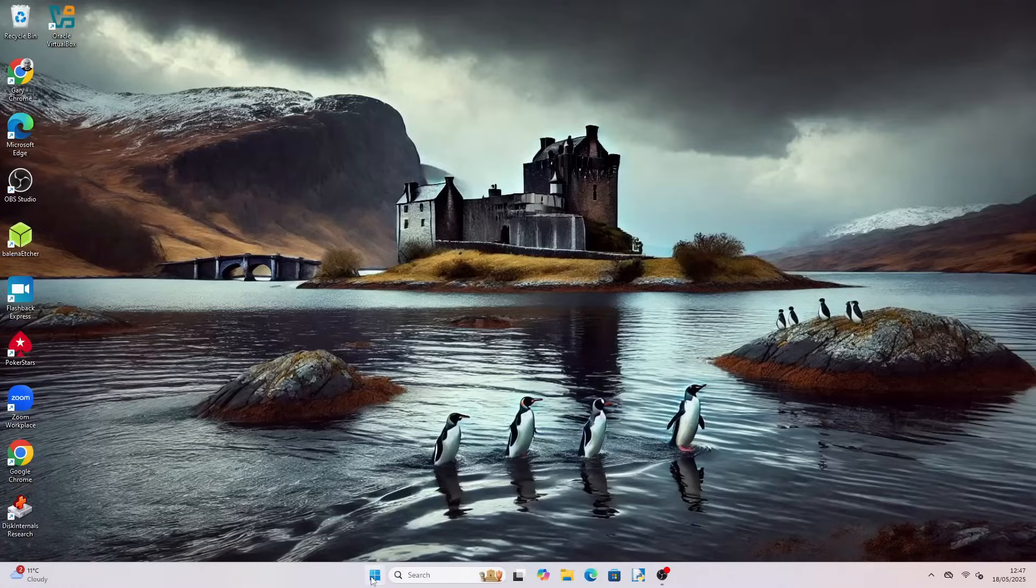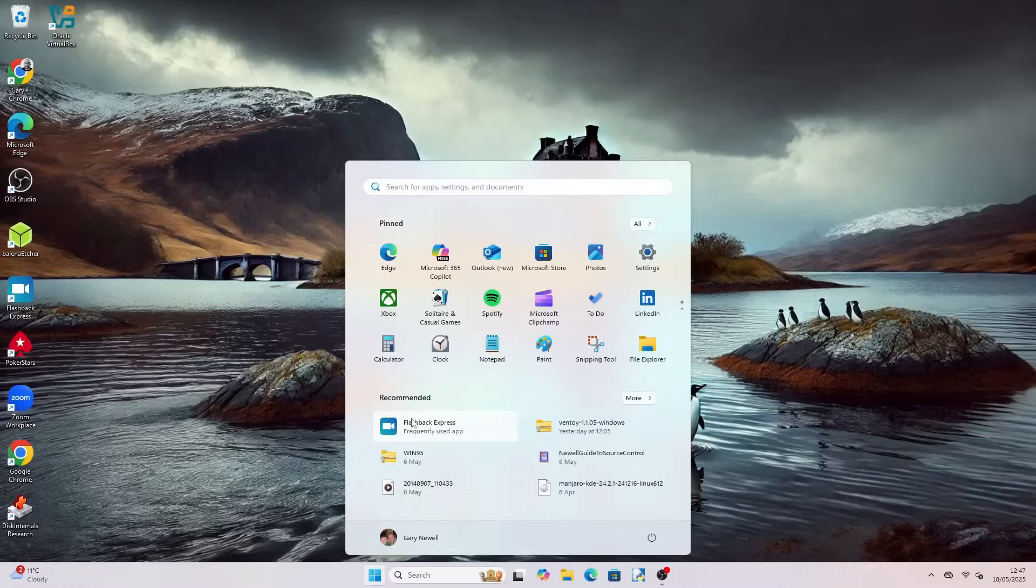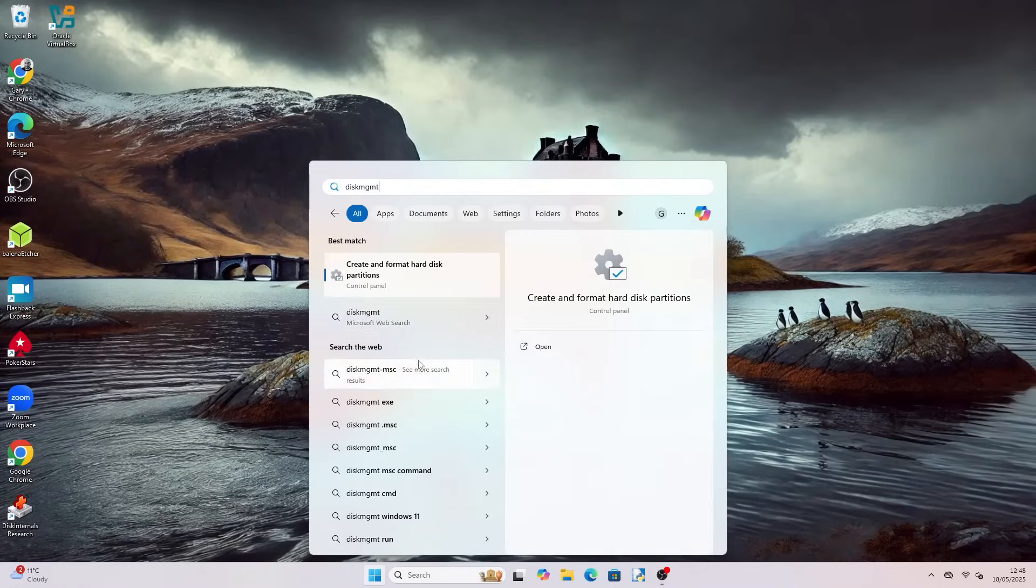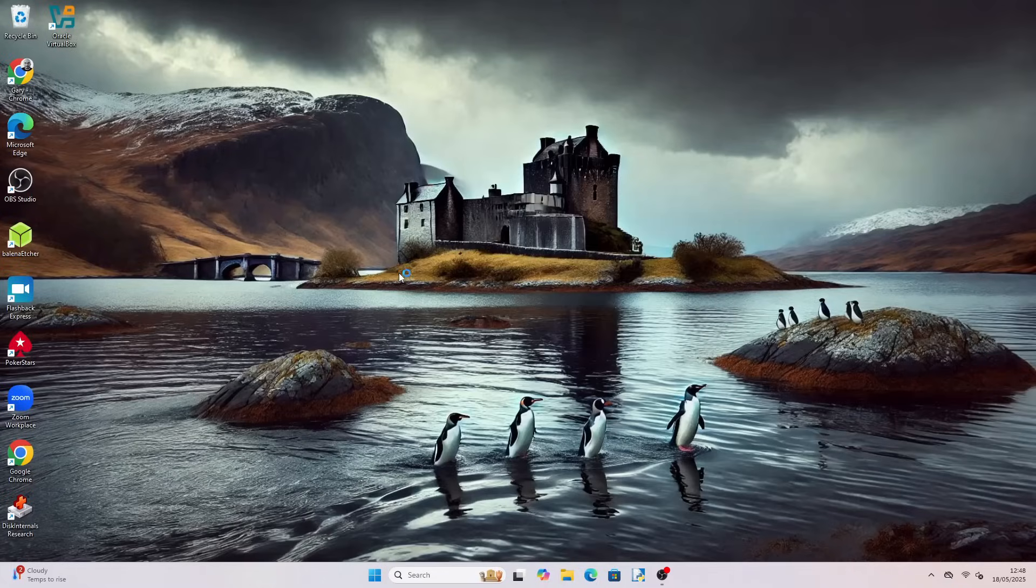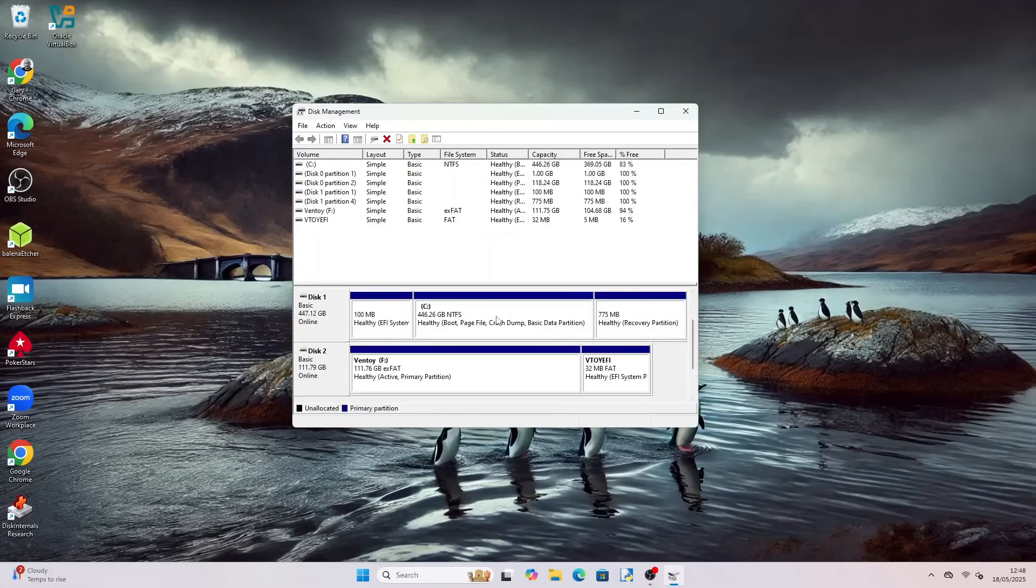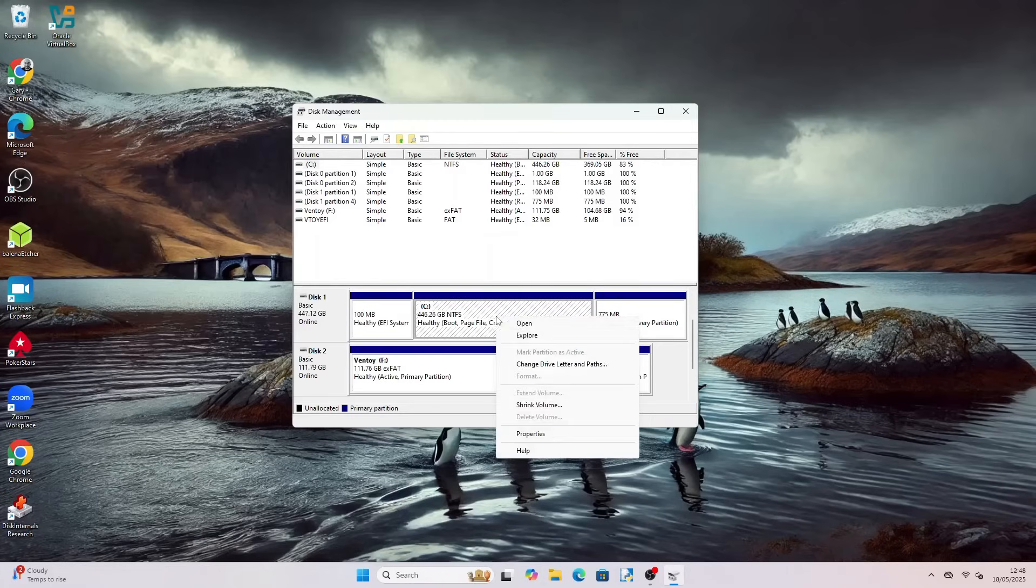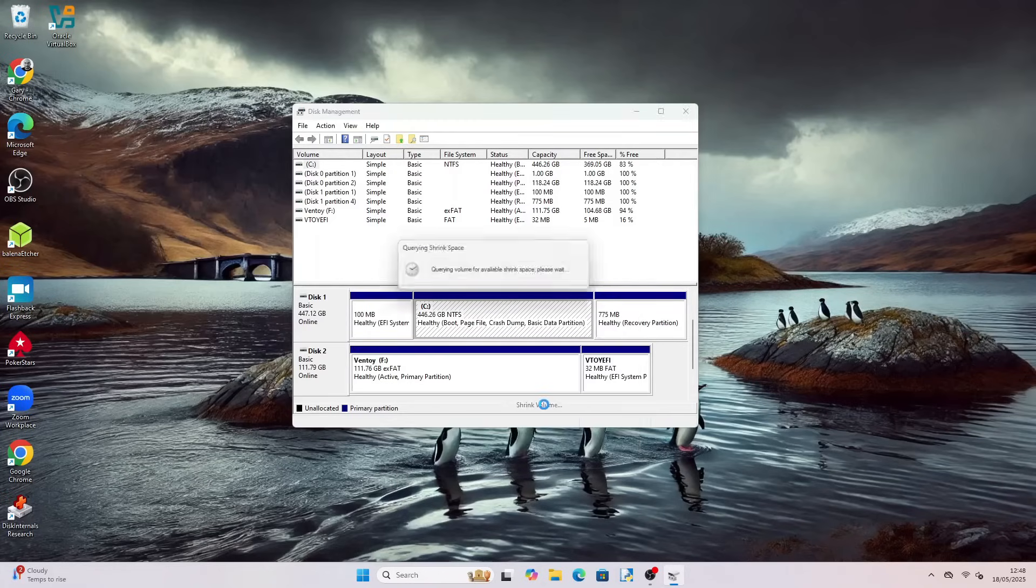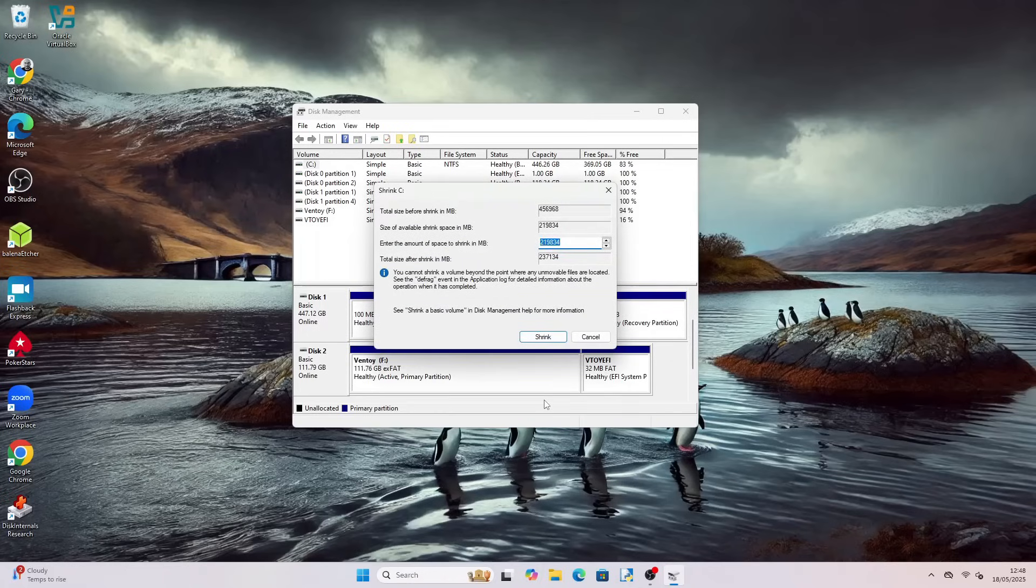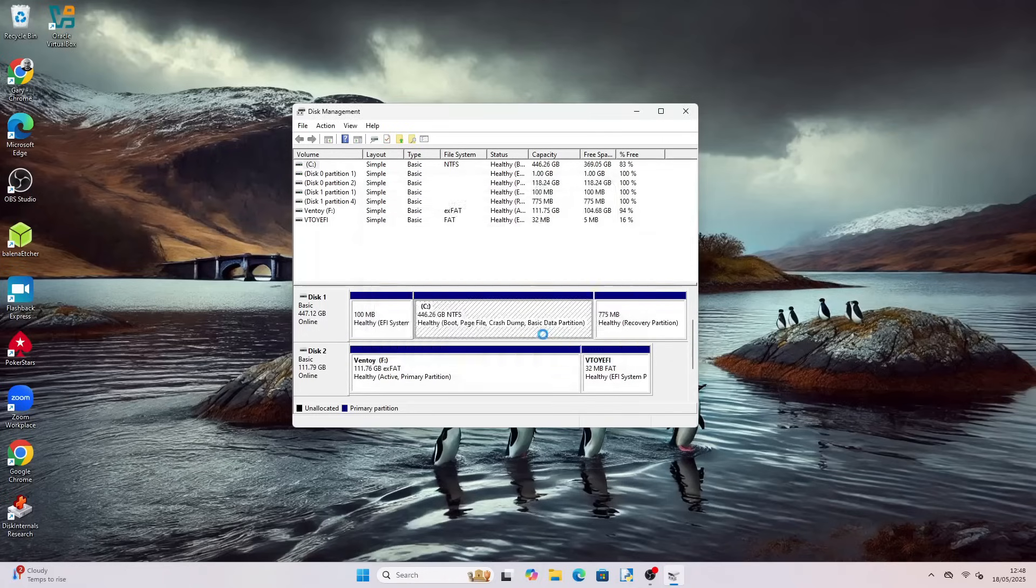To make space for Nobara press the Windows Start button and type diskmgmt.msc and press Return. Find your Windows partition and then right click and choose Shrink. Enter the amount you wish to allocate to Nobara. The minimum should be 30,000 megabytes or 30 gigabytes to allow room to grow. Click Shrink to continue.